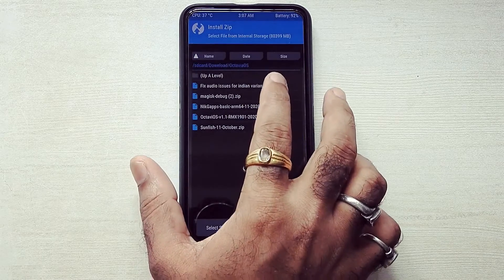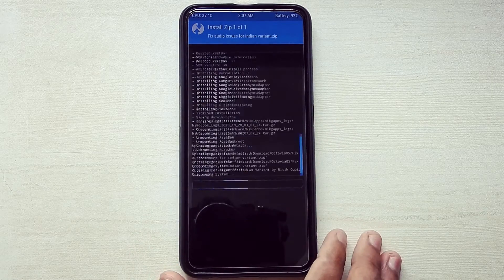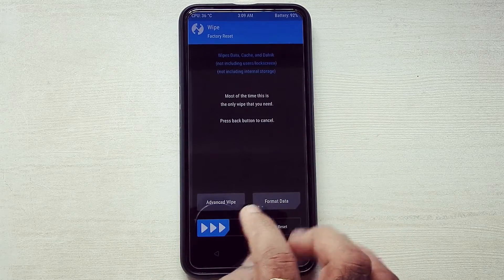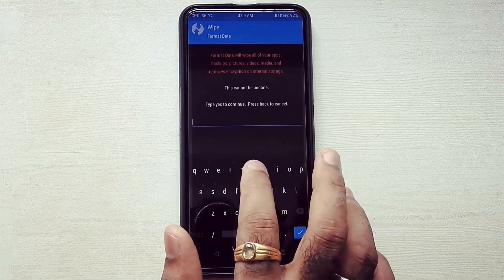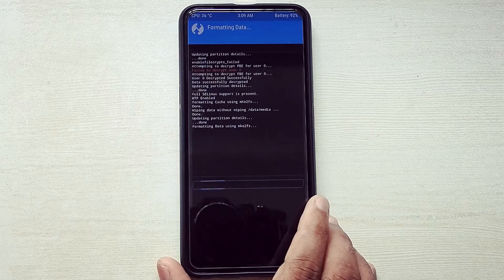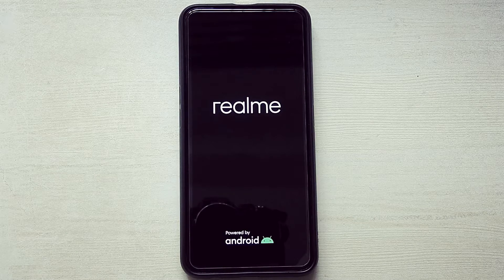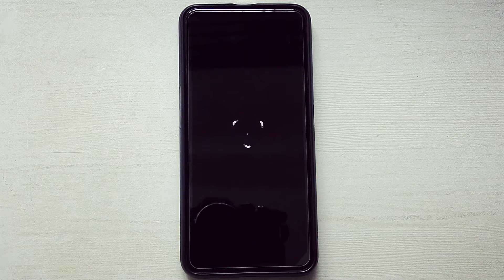Now flash fix_audio_issue_for_indian_variant.zip. Then go into Wipe and swipe to Factory Reset, and format data by typing 'yes'. Reboot system now. The first boot will take some time, so just sit back and relax.